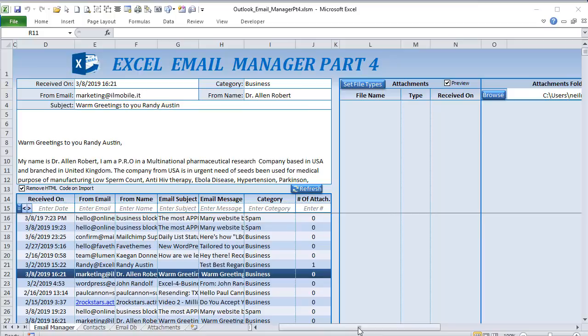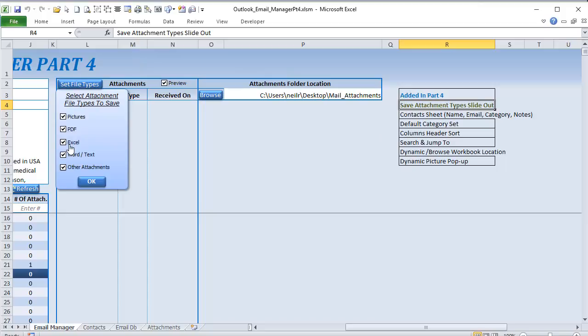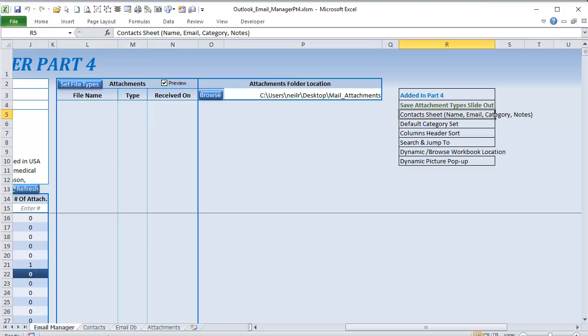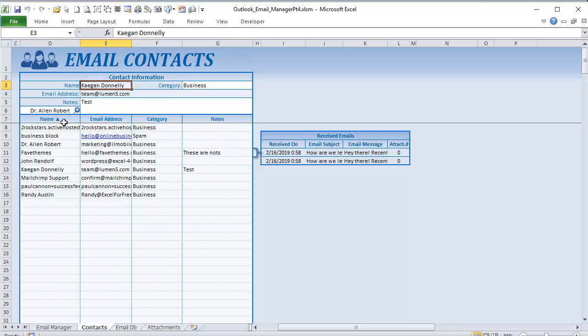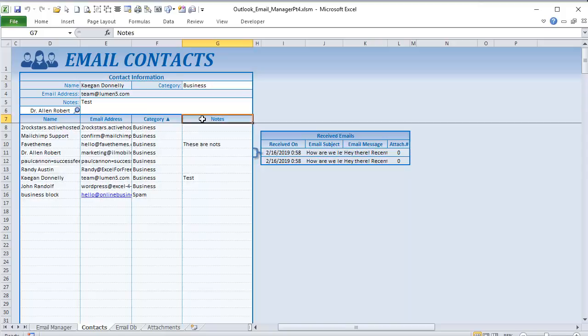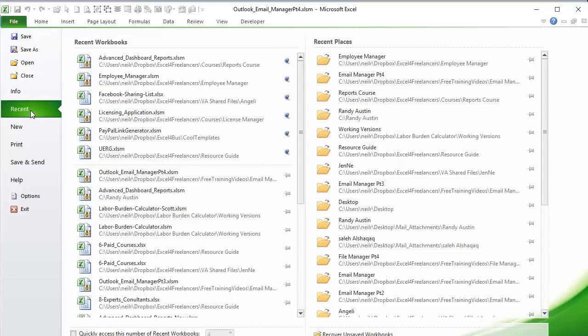We've got a save-attachments-as file-types slide-out where we can select specific attachment types to include or exclude — for example, unselecting pictures means no pictures are brought in from email. We've added a brand new contact sheet with name, email, category, and notes. You can select any contact, display it, change their category, and add notes that update the database. We've also added single-click sort ascending or descending for any column.